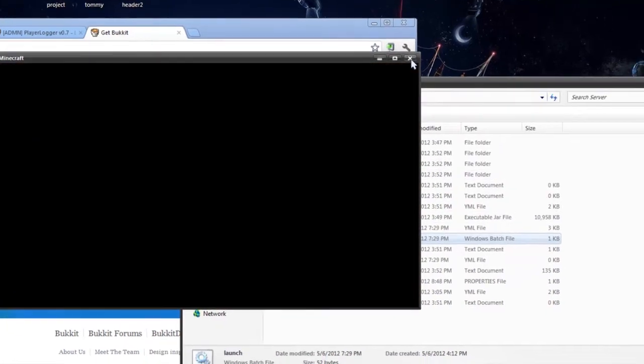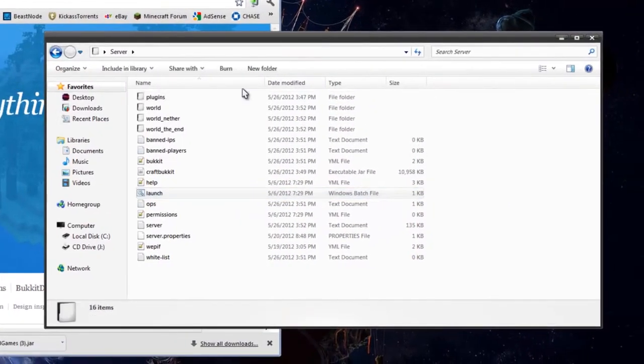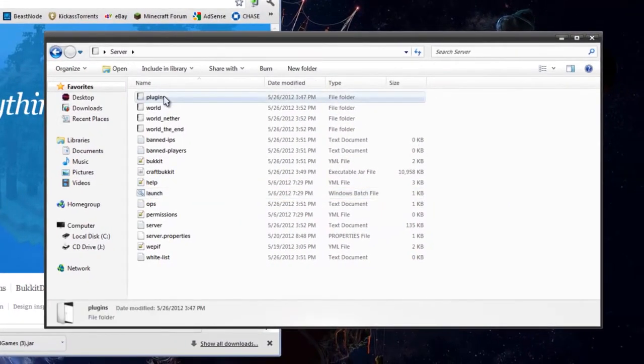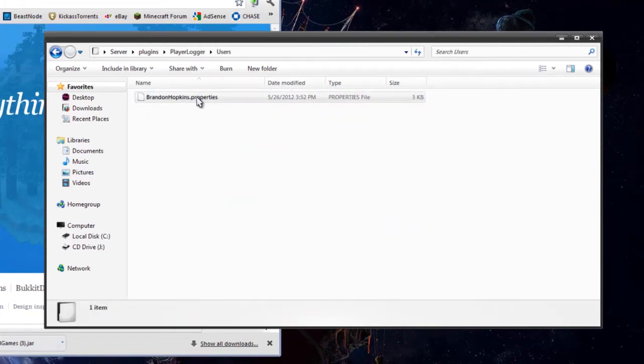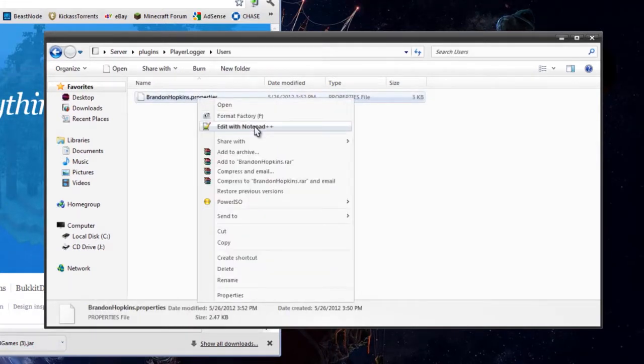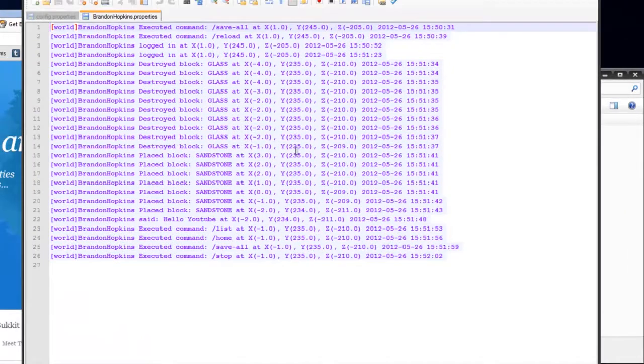And let's see if it worked. So we're going to go to plugins, Player Logger, Users, and here's my properties. So I'm at Notepad++.